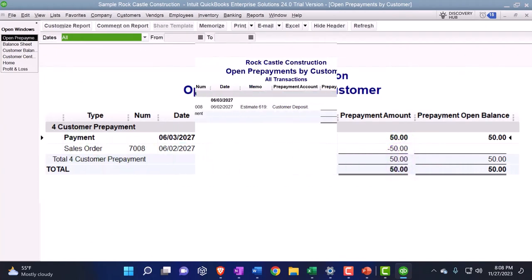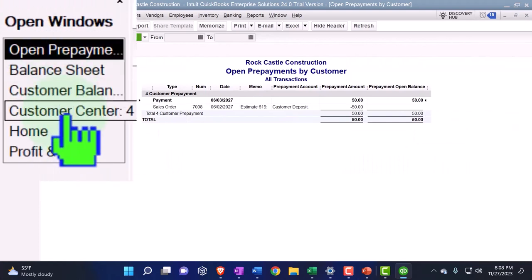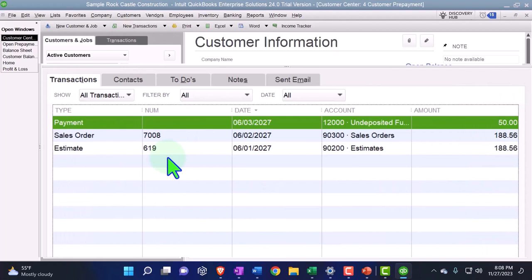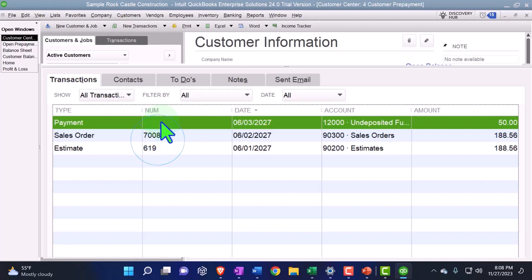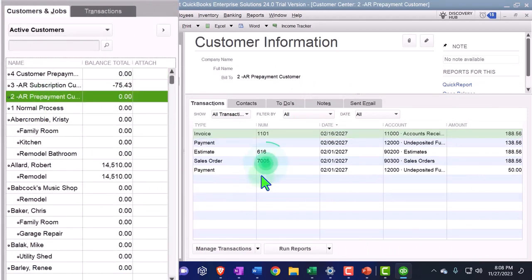If we compare this to the last process and go back into my customer center, thinking about it from an internal perspective - what's the difference between these two processes? Internally it looks much the same. When I'm trying to finalize my transaction I can see what's happening: I made an estimate, a sales order, I've got the payment looking like a prepayment. When I make the invoice I should be able to apply the payment to it, similar to when we have that negative receivable - a credit - that we apply to the invoice.